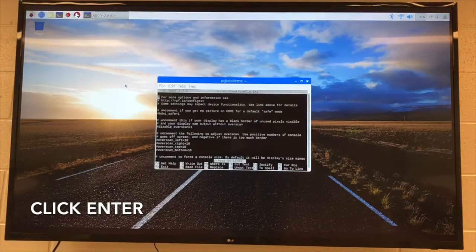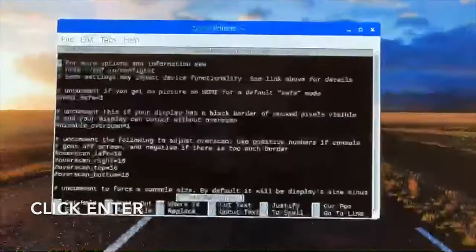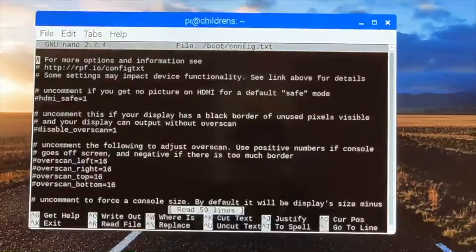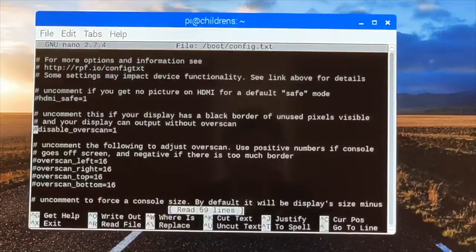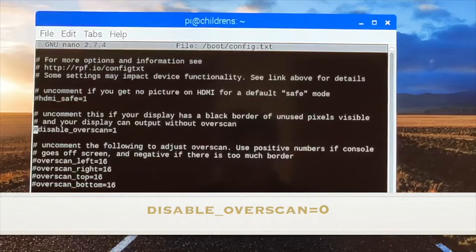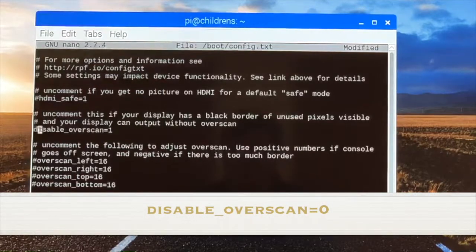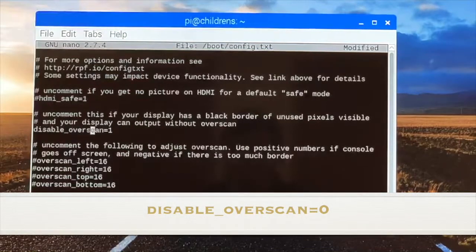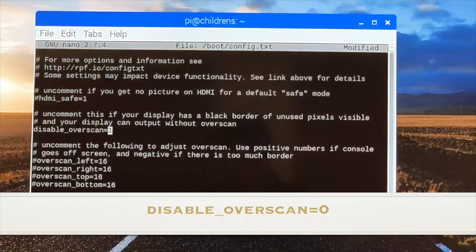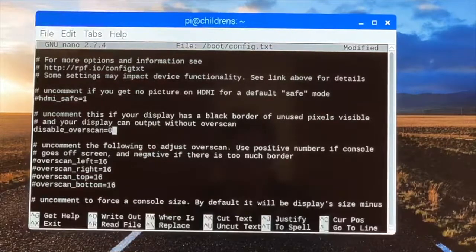and you're going to get a whole bunch of different things to select from. First thing I go down to is delete the pound sign right here on this 'enable overscan'. Then delete the one, put a zero.